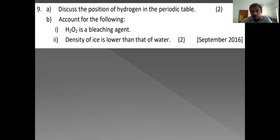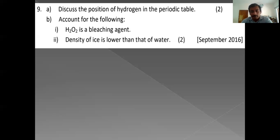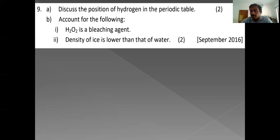Discuss the position of hydrogen in the periodic table. Hydrogen has resemblance with both alkali metals and halogens but also has differences. Like alkali metals, hydrogen has general electronic configuration ns¹ (1s¹), shows oxidation state of +1, and reacts with halogens. Differences: alkali metals form monoatomic molecules but hydrogen is diatomic; alkali metals are solids but hydrogen is a gas.